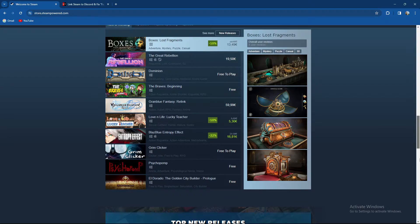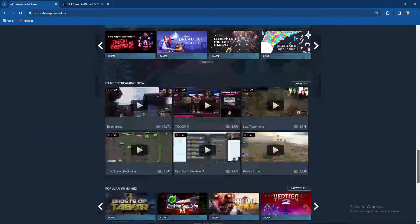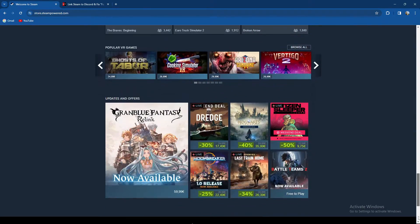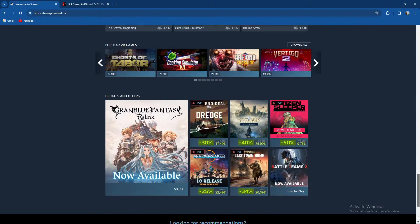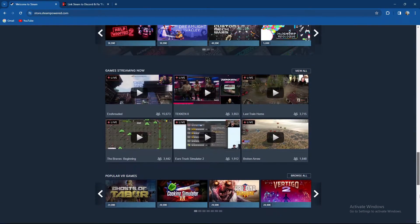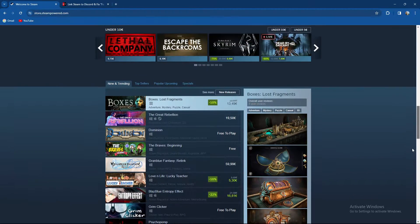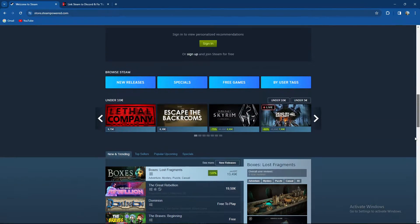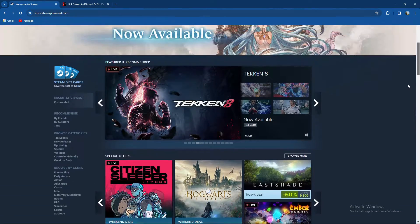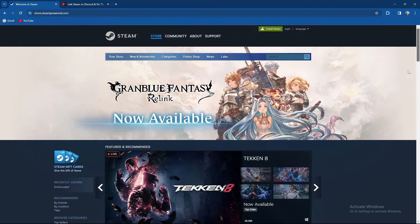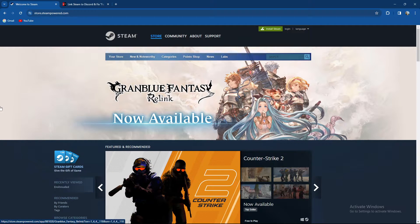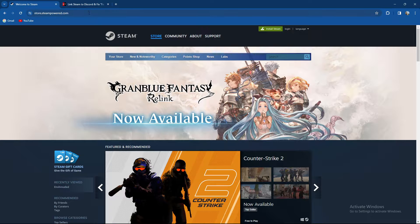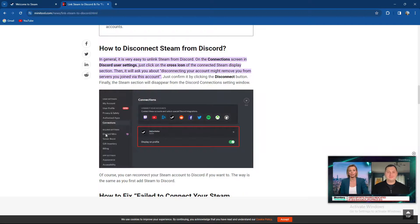So without any further ado, let's jump to the topic. In our previous videos, I taught you how to connect Discord and Steam. Maybe you are using Discord and streaming the game with your friends. So can you unlink it? Of course you can. How to do it? Well, quite an easy process.